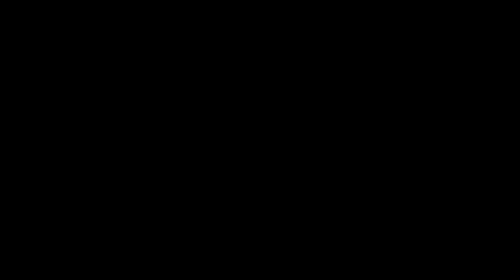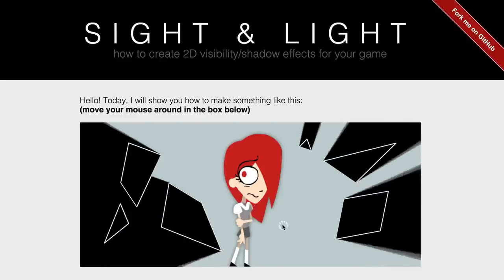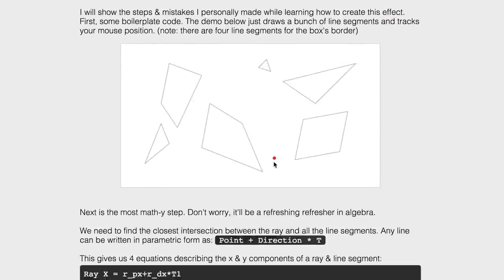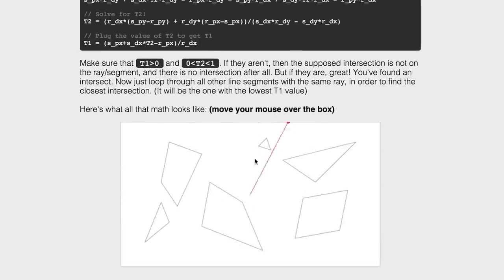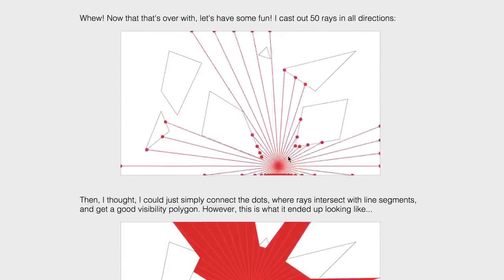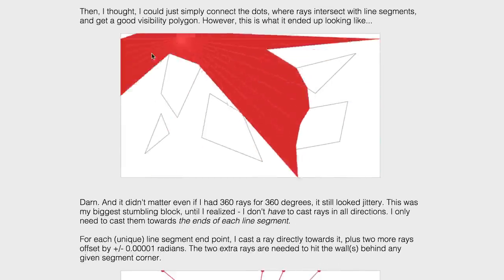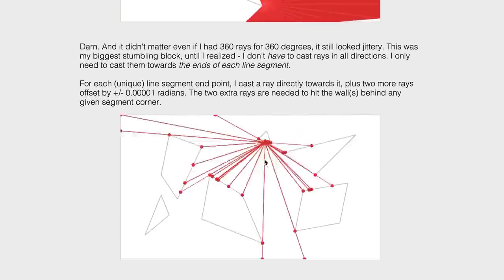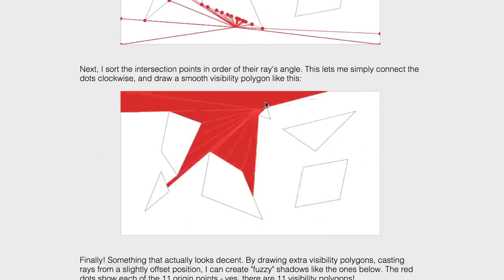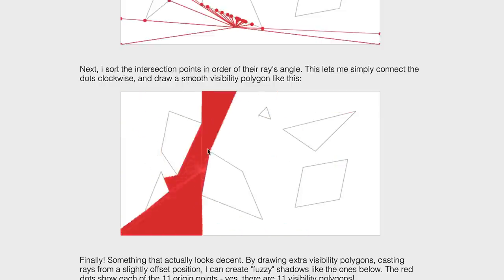In March, I launched Sight & Light, an interactive tutorial on how to make the 2D lighting effect seen in Nothing to Hide. It was promotional material, and it helped Nothing to Hide's crowdfunder barely reach its goal.